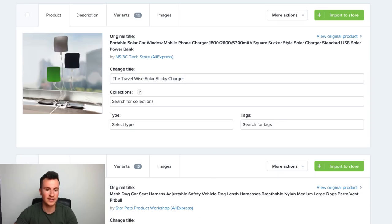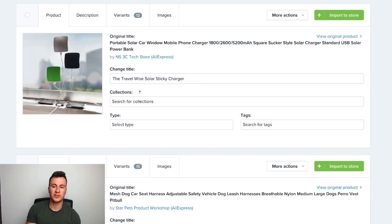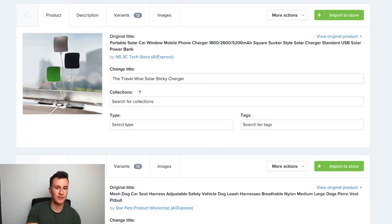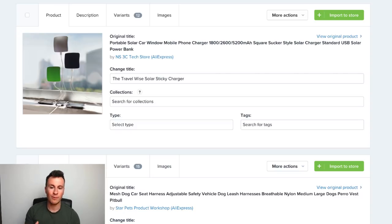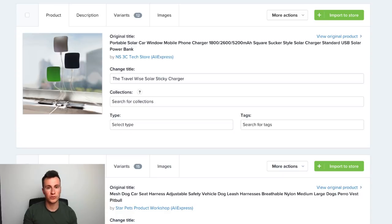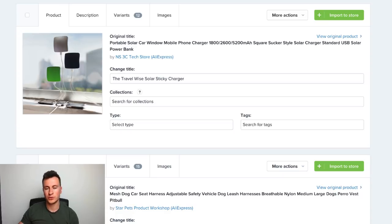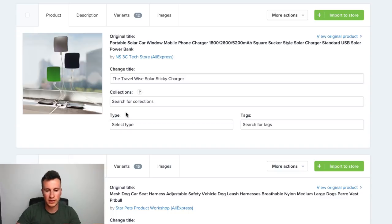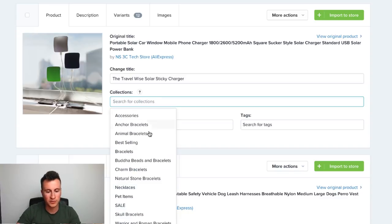That's one of the tactics you can use to compete with Amazon and eBay. A popular question people ask is how do we compete with those platforms — and one little tip is to name your products something unique to your store, so customers won't be able to search for it on Amazon and find the same product.